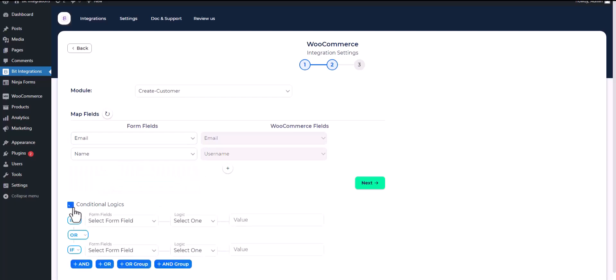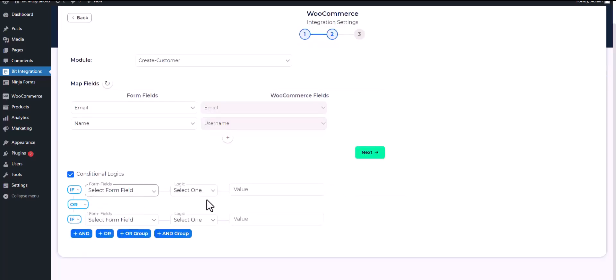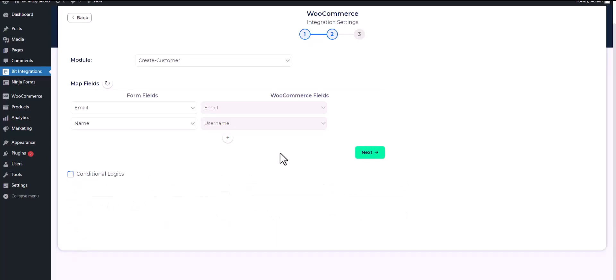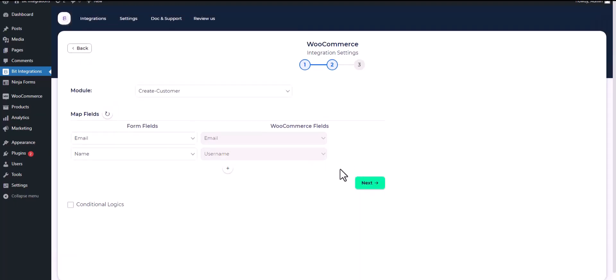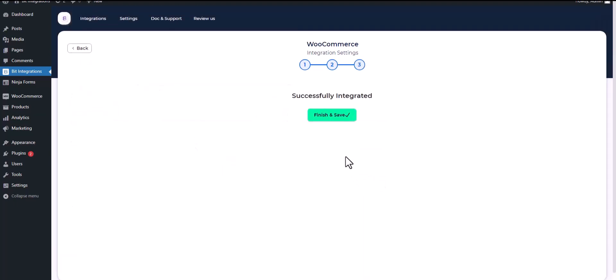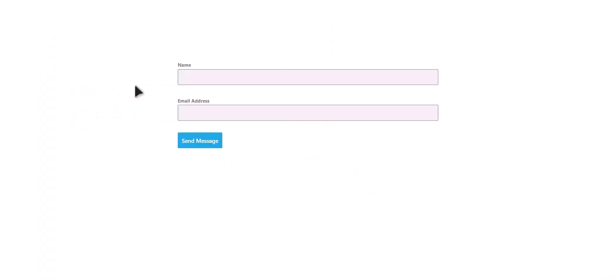Here are advanced features in conditional logic. If you want, you can use it for your own requirement. Click on next, finish and save it. Let's submit a form.